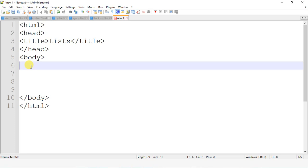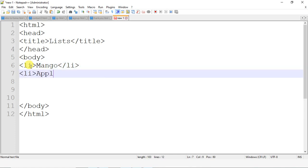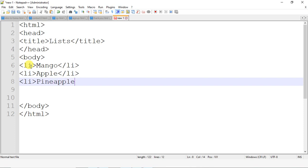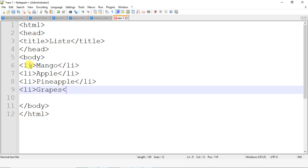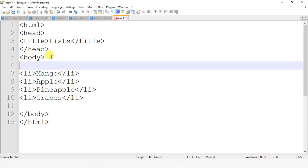Now in the body section I'm going to write an ordered list. I'll insert list elements using the li tag. I'll use fruit names: mango, apple, and grapes. I've inserted four elements total, and I want to display these four elements in a numbered format — one, two, three, four.